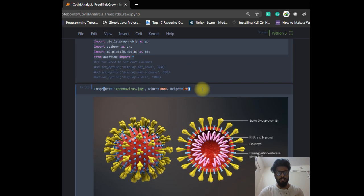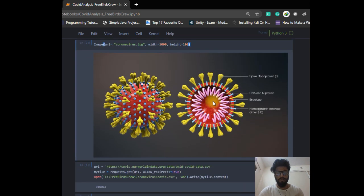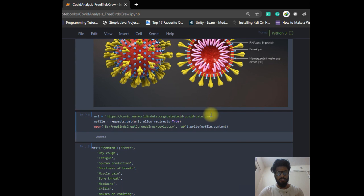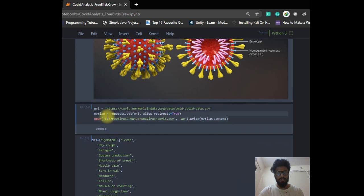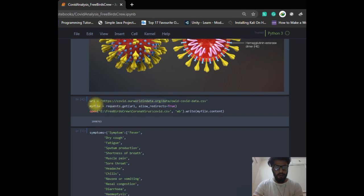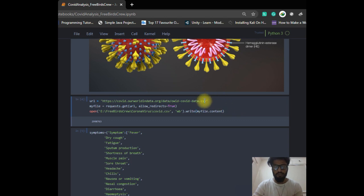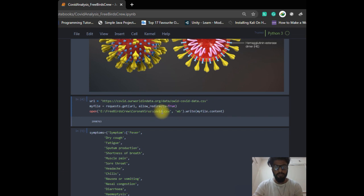This is the coronavirus that has become a world pandemic. With this piece of code, you can get updated data every time because we extract data directly from the website with the help of the requests library, and it saves the data to a path as the file name covid.csv.